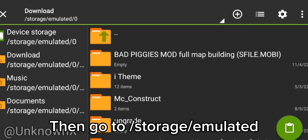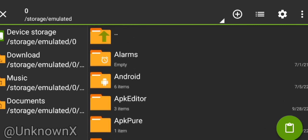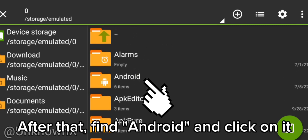Then go to Storage, Emulated. After that, find Android and click on it.